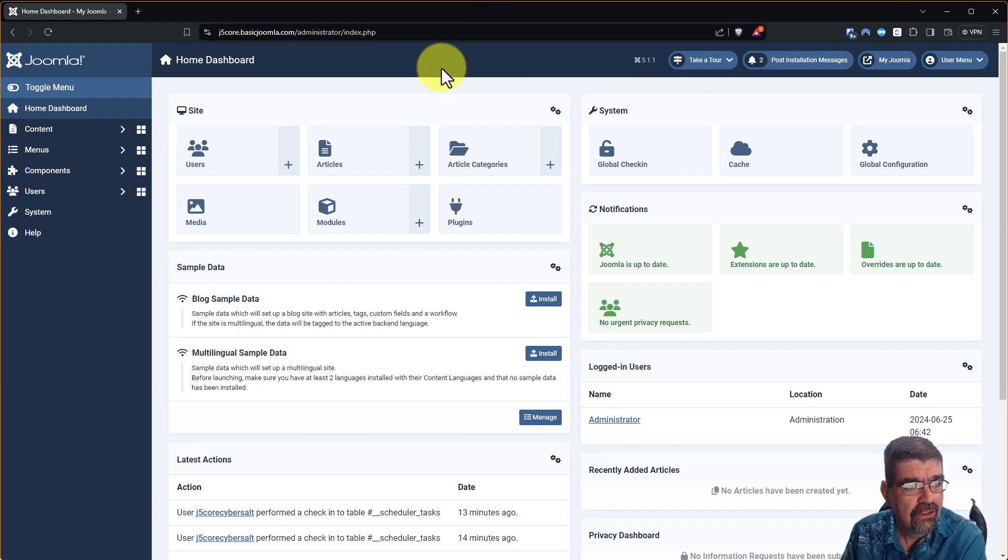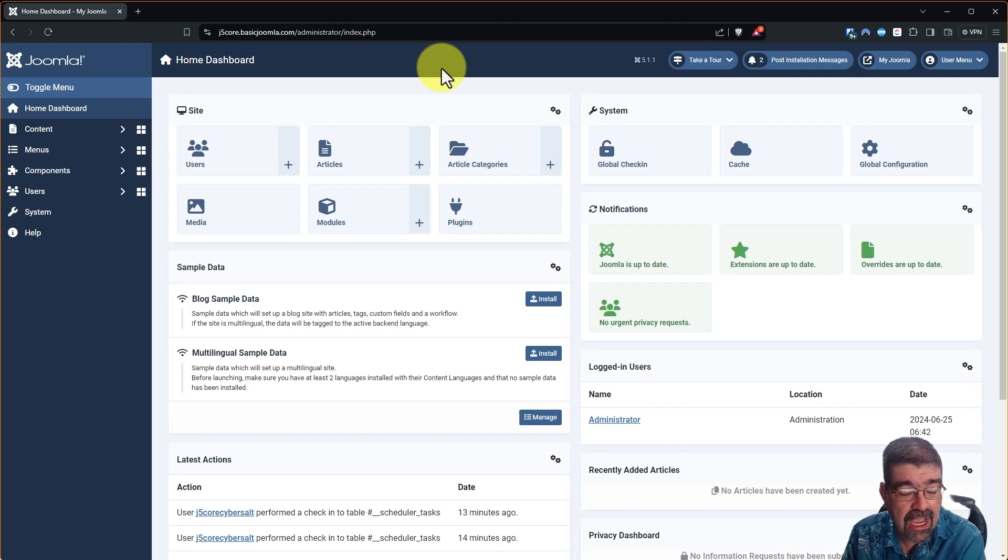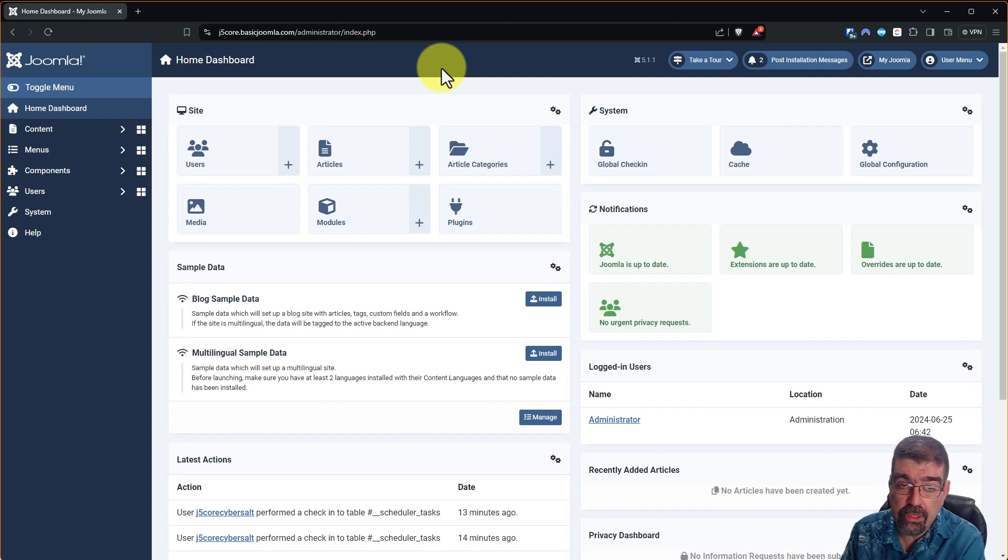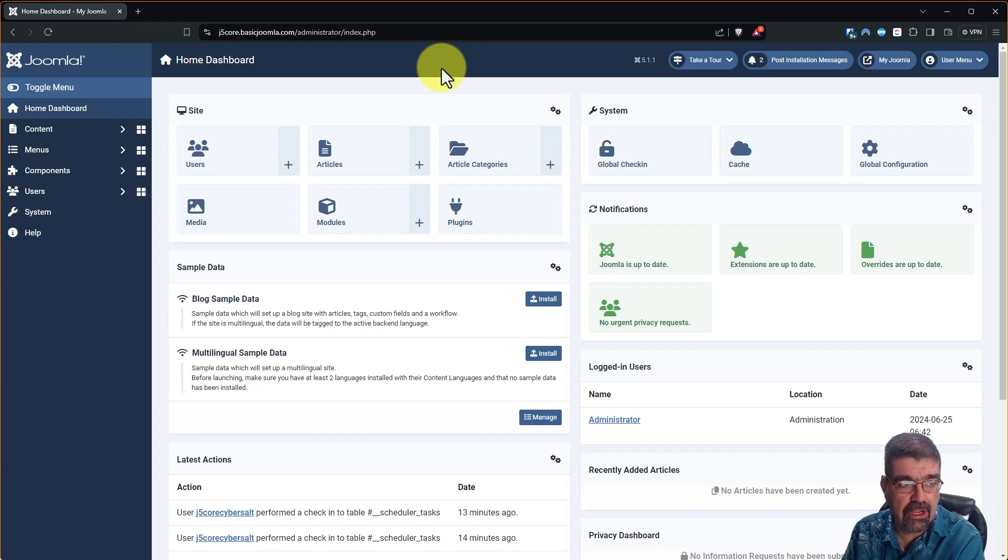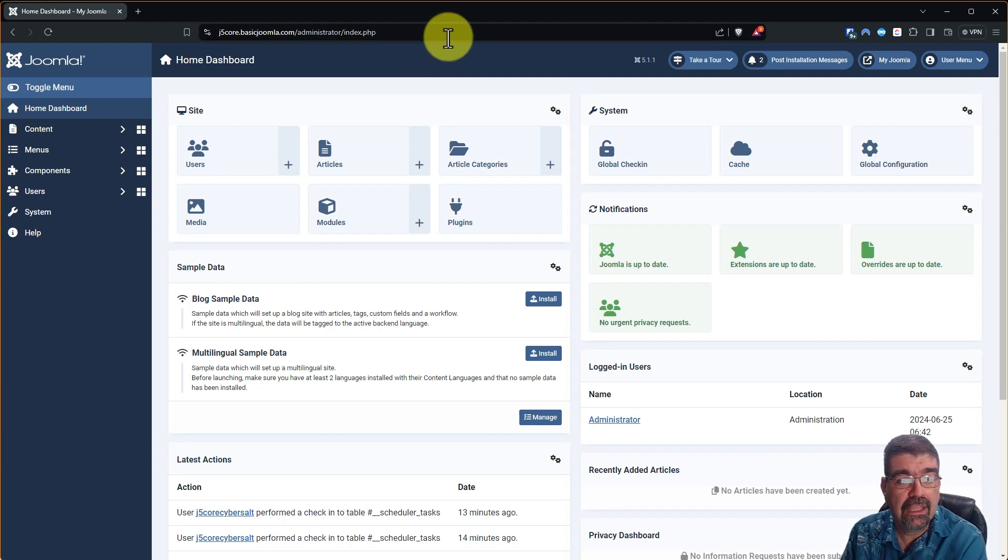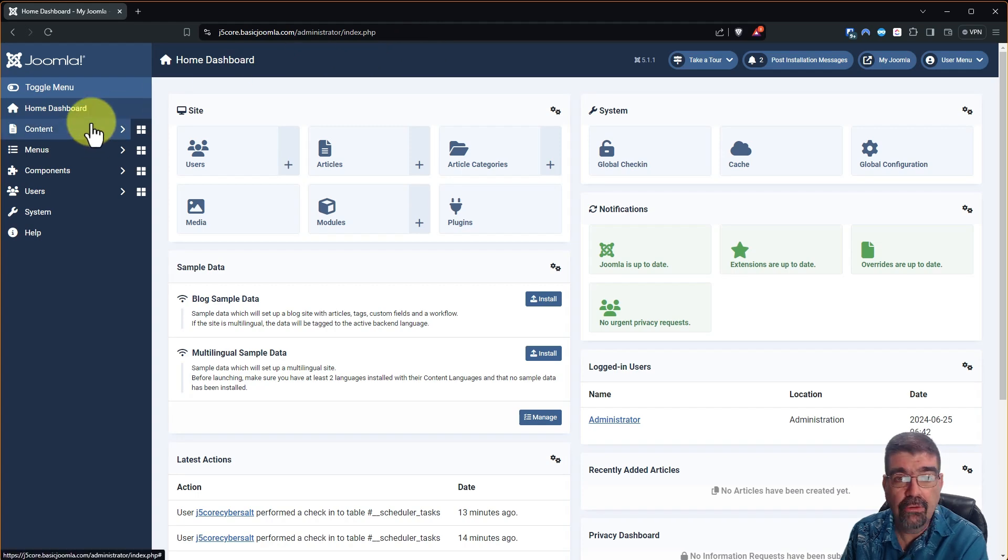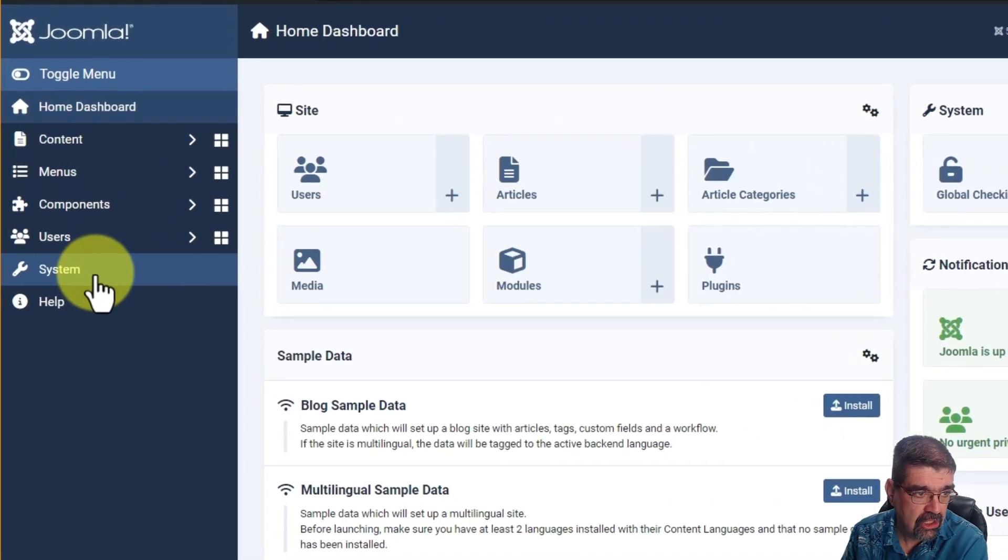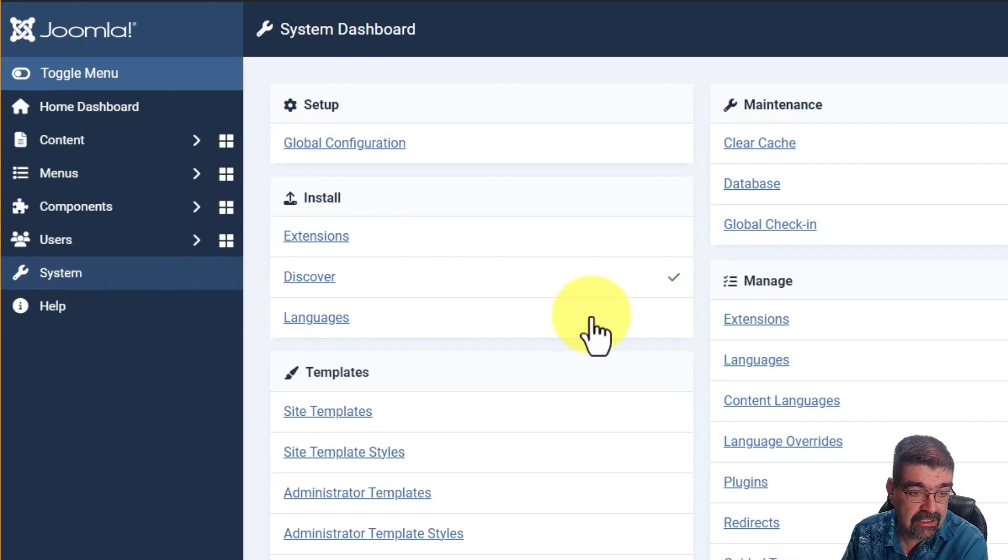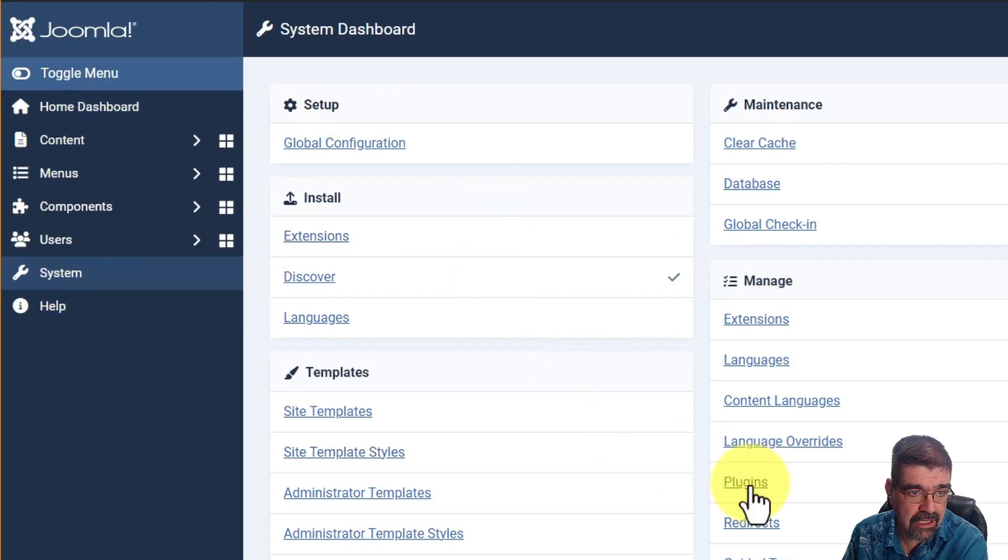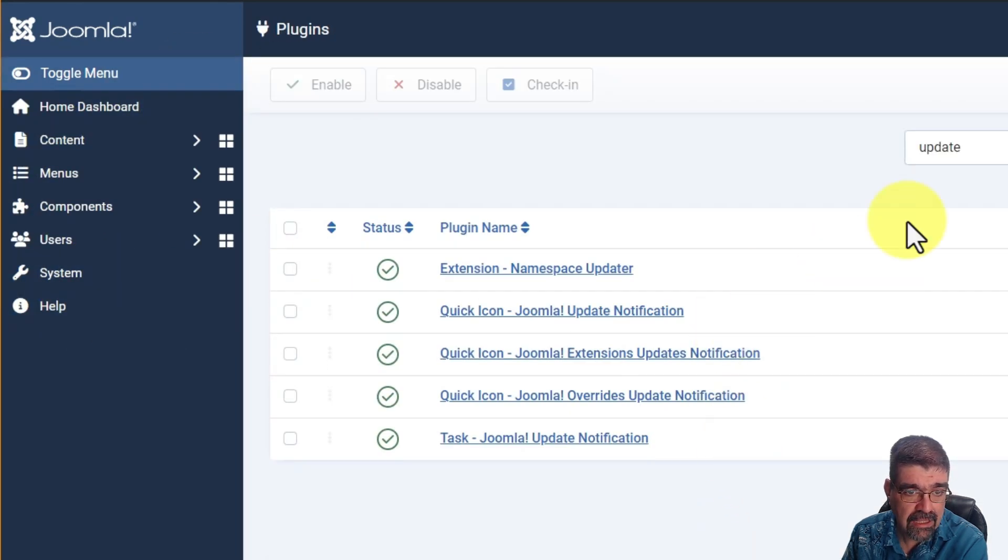All right so here we're in the back end of a Joomla 5 site. Now you maybe remember in Joomla 3 and Joomla 4 there was a plugin that would get triggered every now and then by activating or doing something in the back end of your site and it would send an update notification.